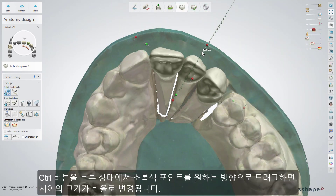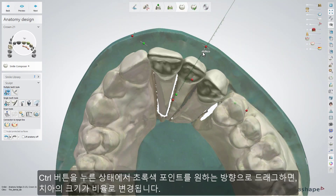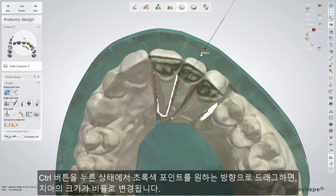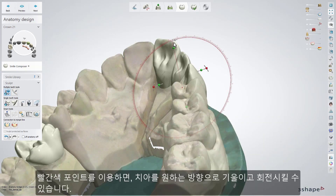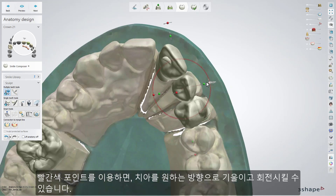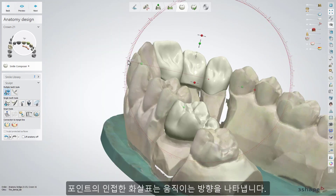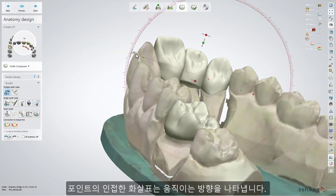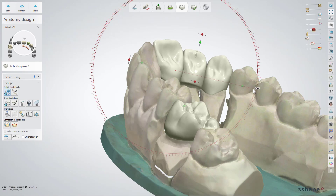Holding down Ctrl and mouse switches the scaling mode from one direction to proportional. Depending on the view, tilt and rotate the teeth by clicking and dragging one of the red points. The adjacent arrows illustrate the direction of the orientation.